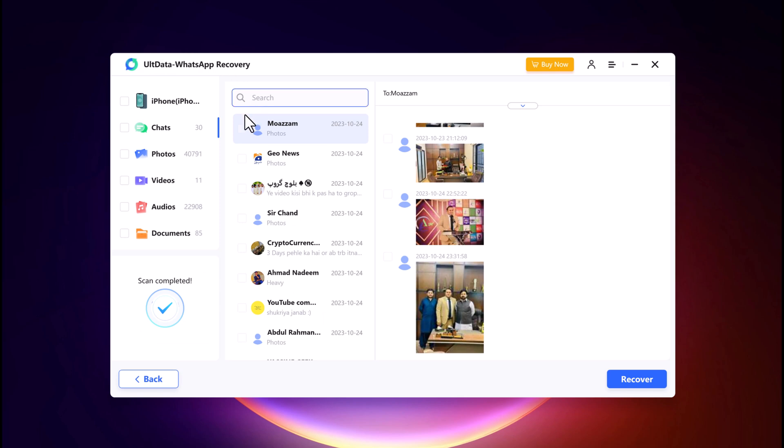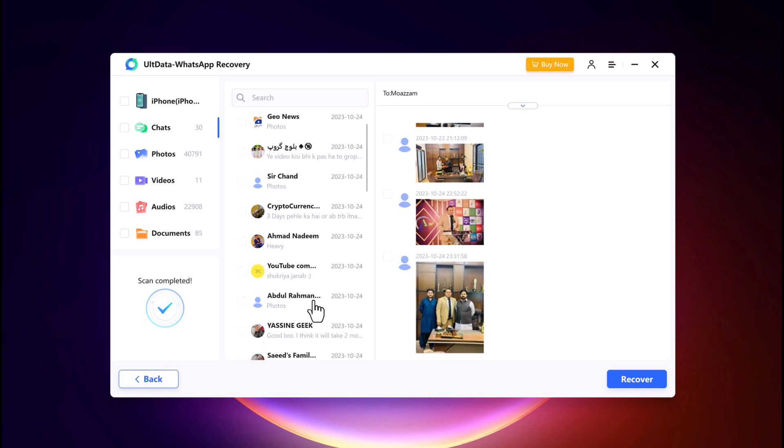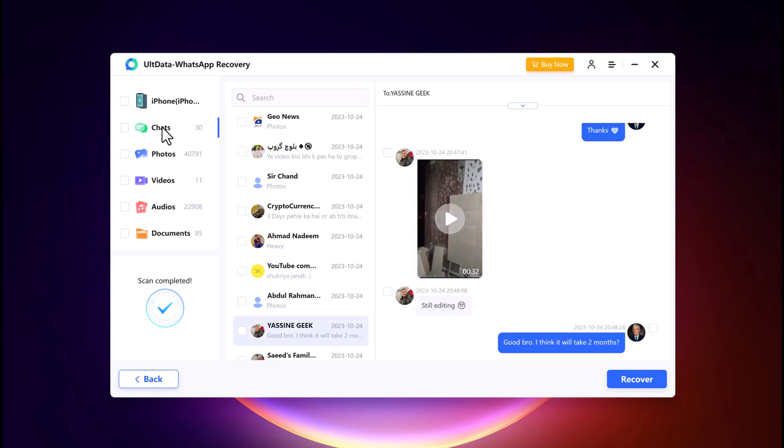Once the scan is complete, ULT Data WhatsApp Recovery will display a list of recoverable WhatsApp data. You can preview the messages and attachments before recovery.